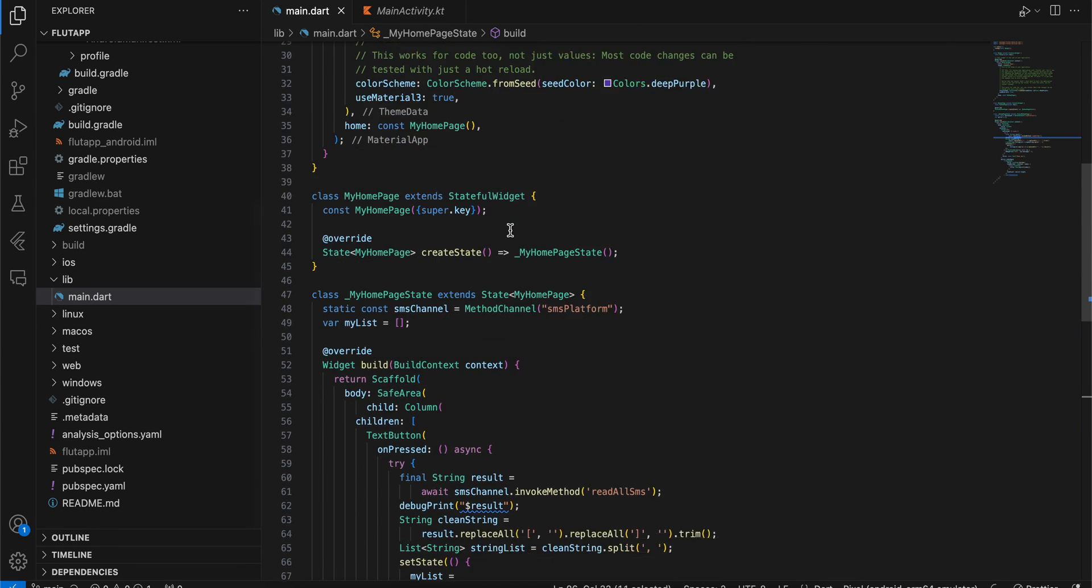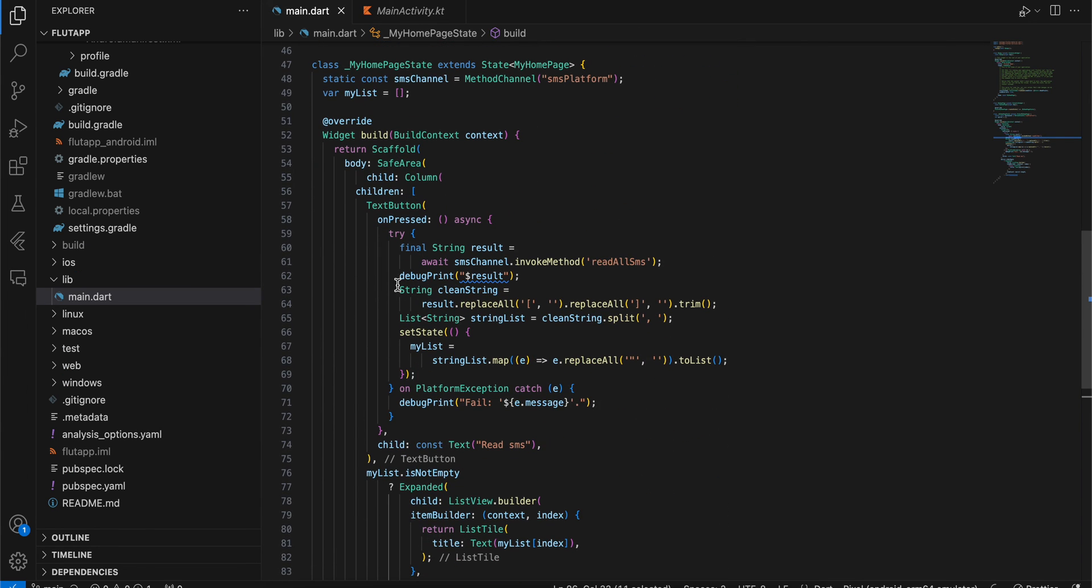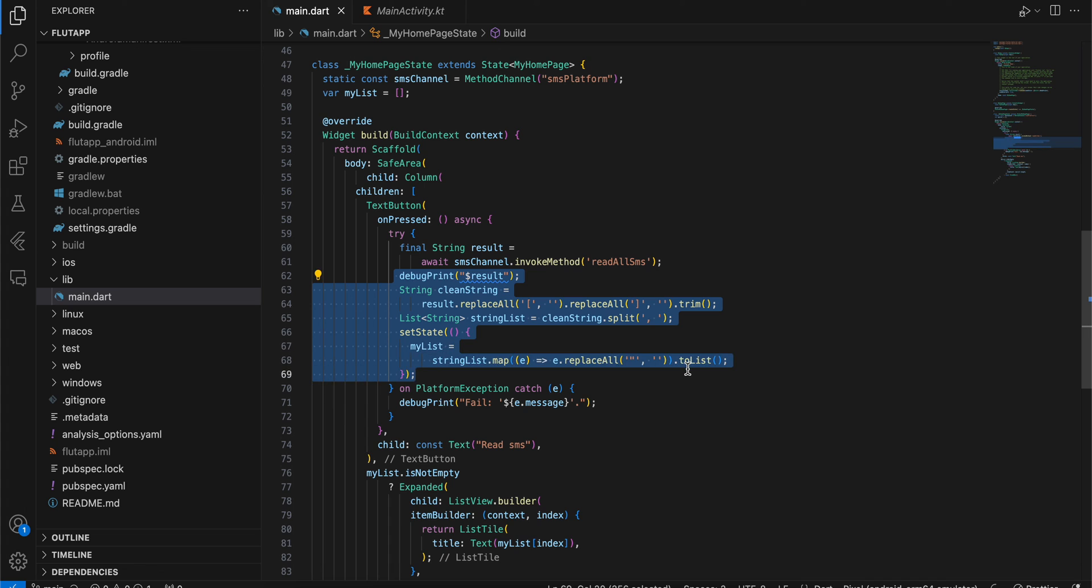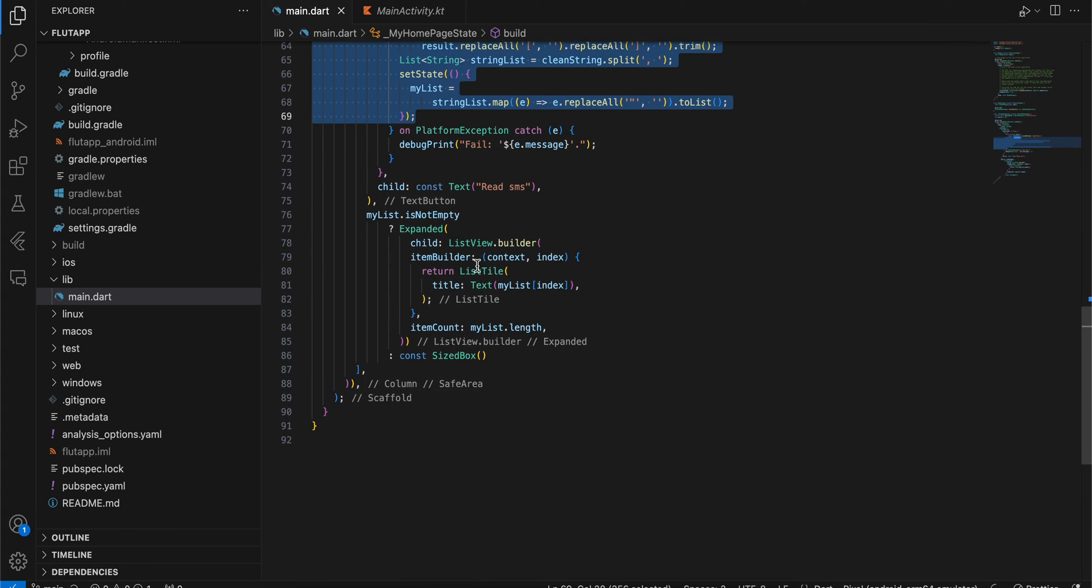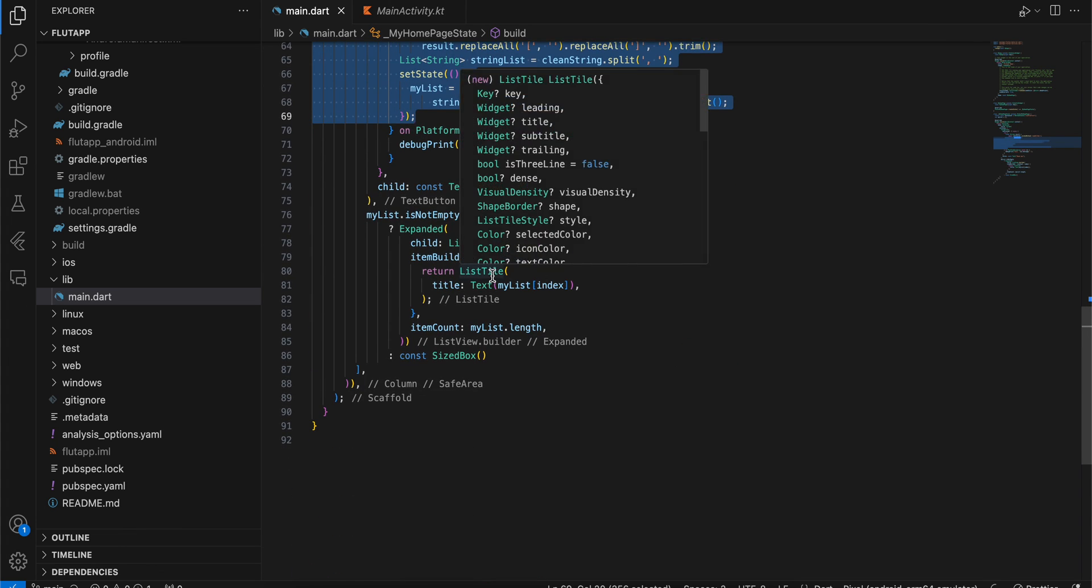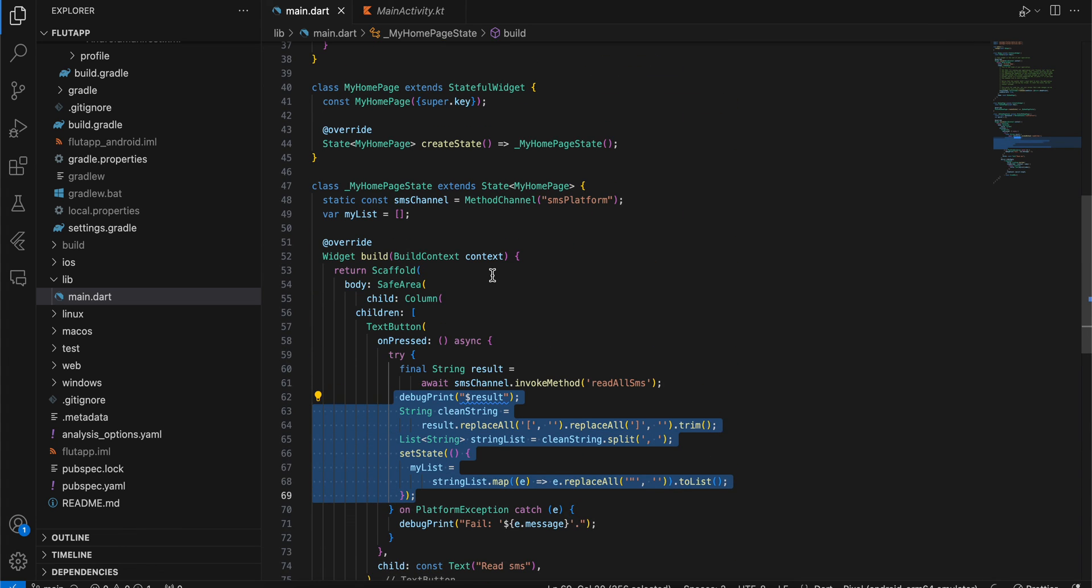So yeah, that's it. Here you will get the result, and we are doing cleanup and displaying it inside a ListView.builder. Thank you for watching, bye!